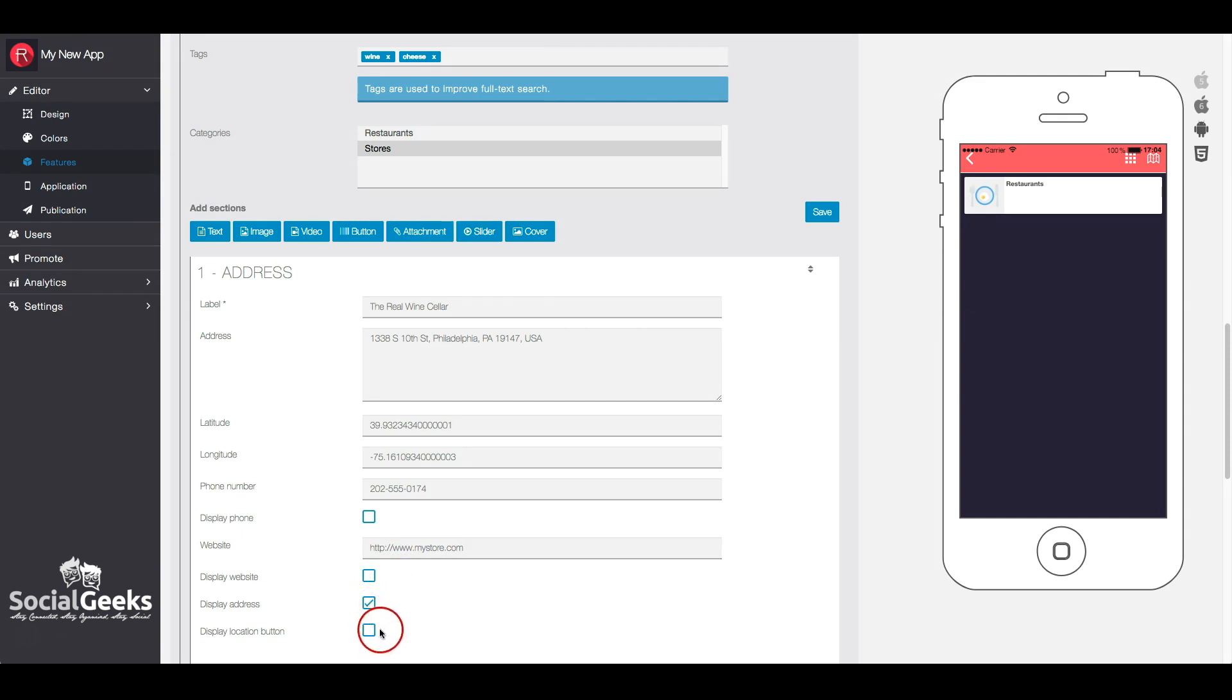If you check the display location button, it will display a button that will allow the user to see the route to this location.